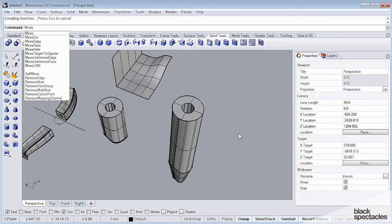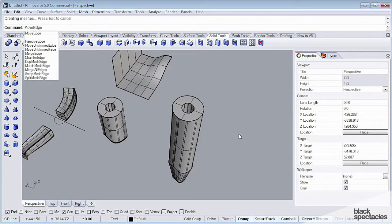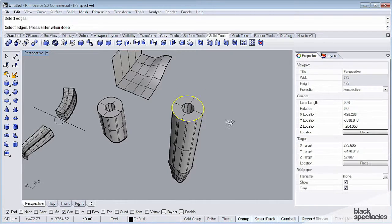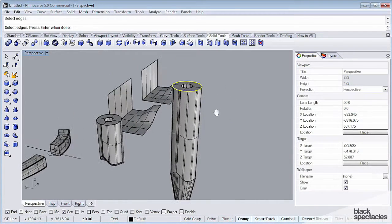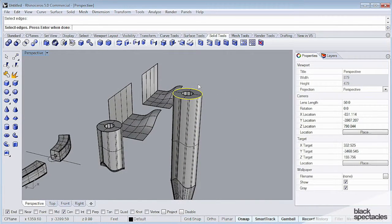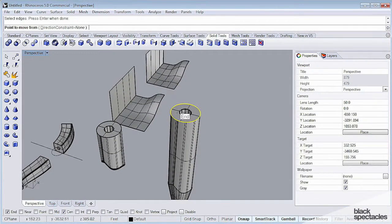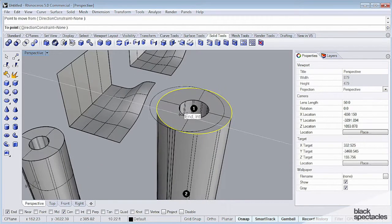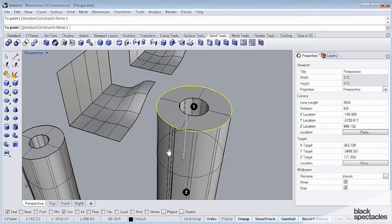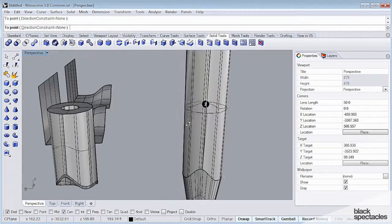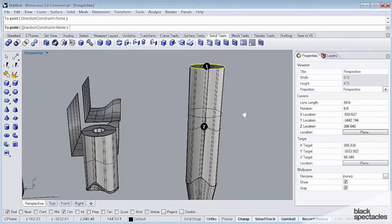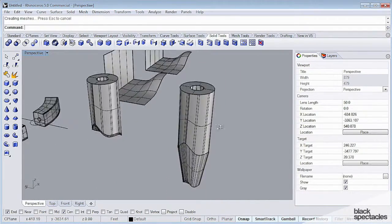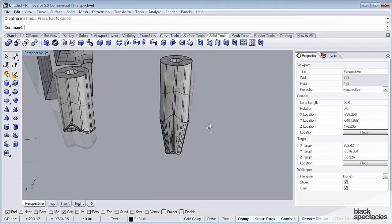So you can use the Move Edge command, and what that's going to do is prompt you to select an edge, and then it will prompt you for a move point. So I'm going to select a point here. I'm going to hold Control and click that point, which will toggle on vertical transformation mode, and I'm just going to move that.